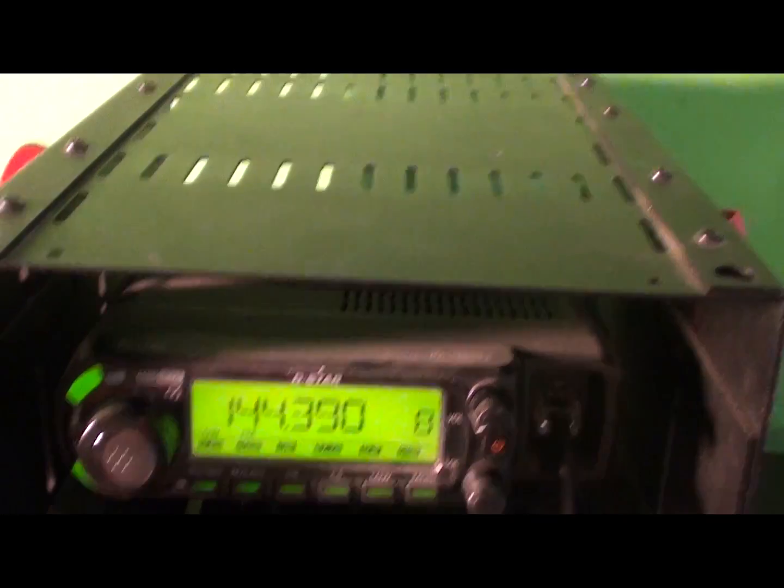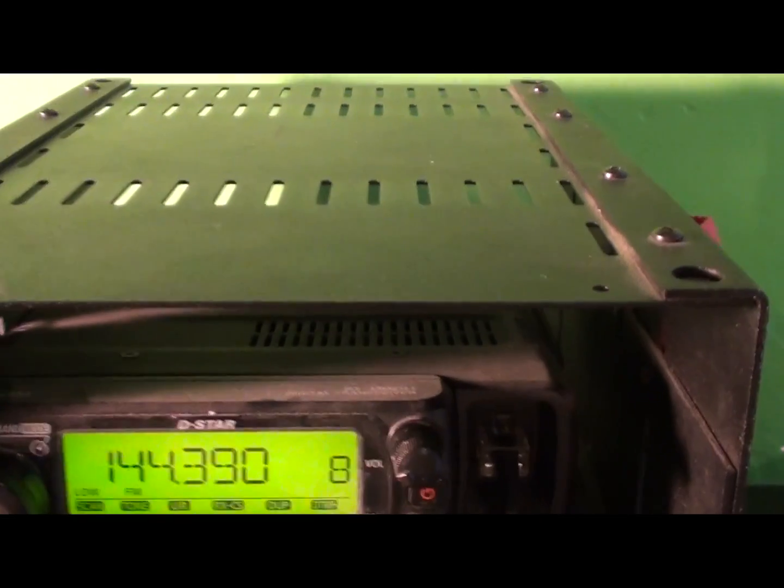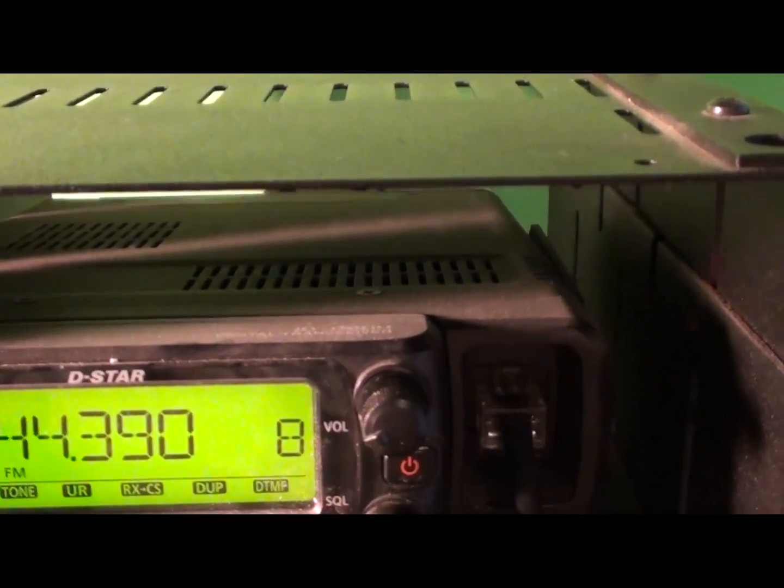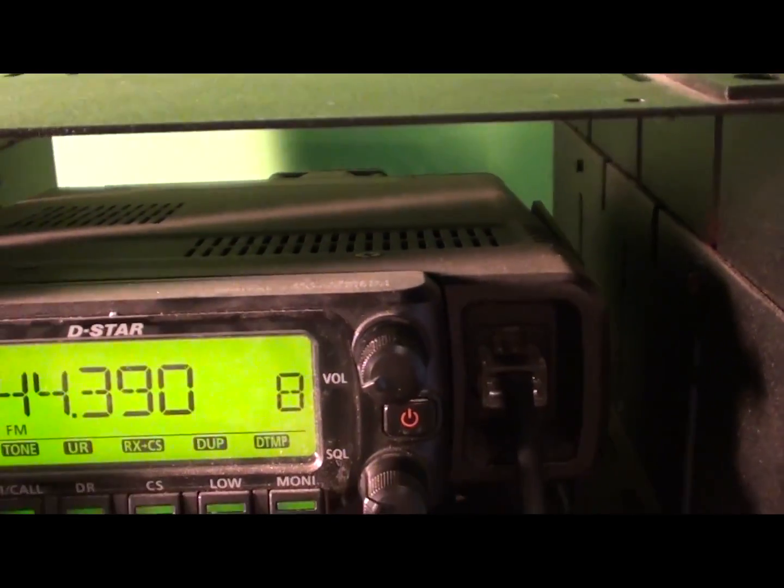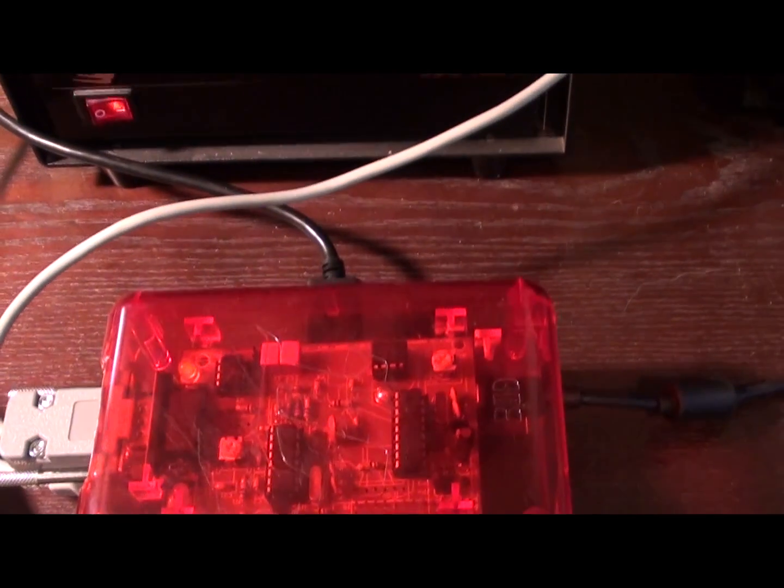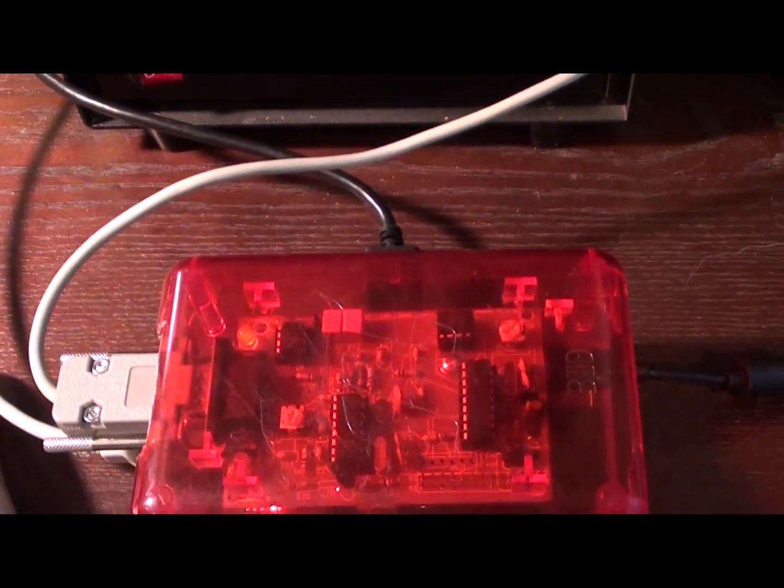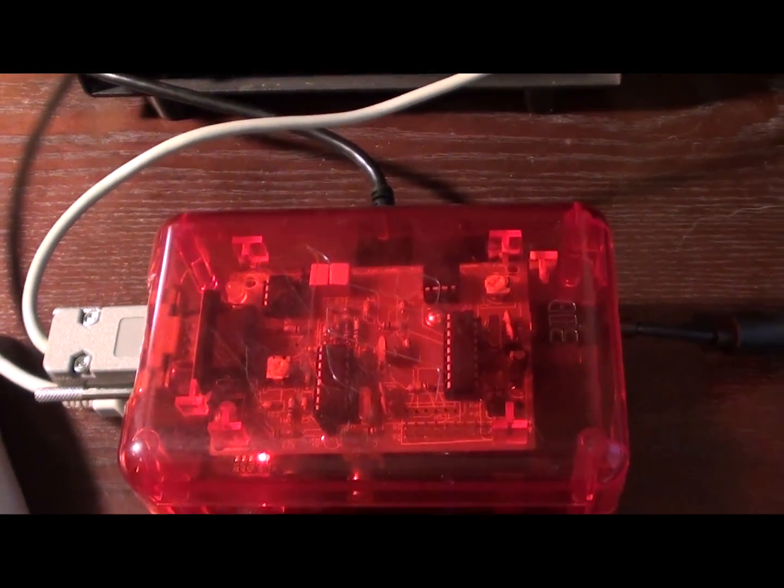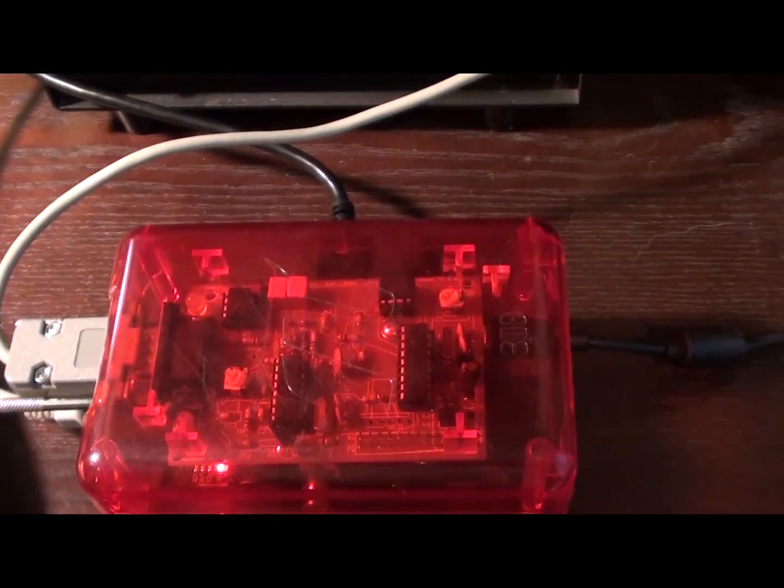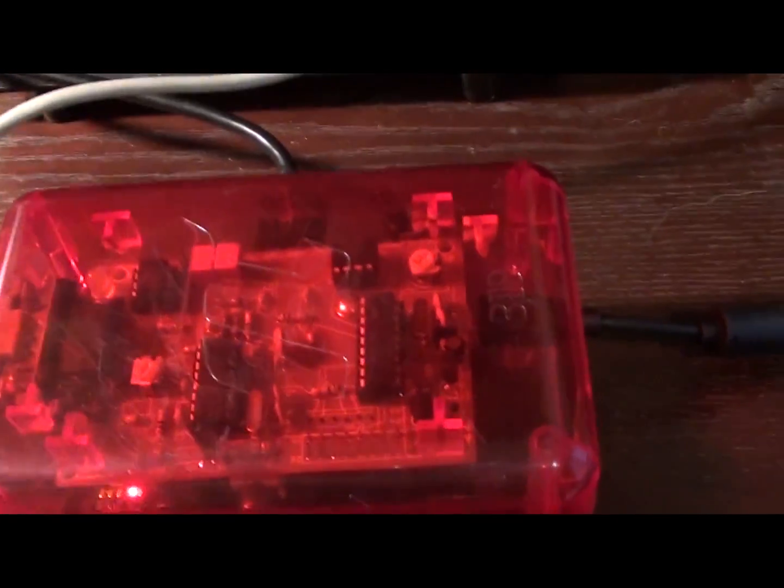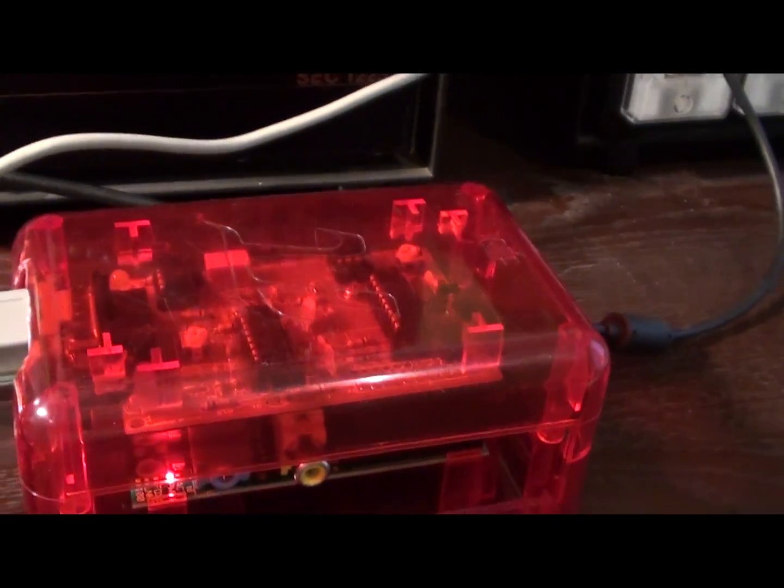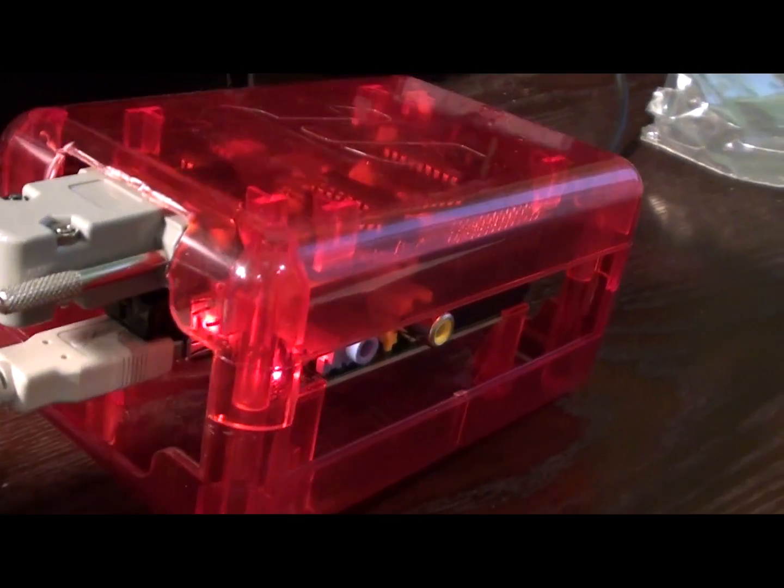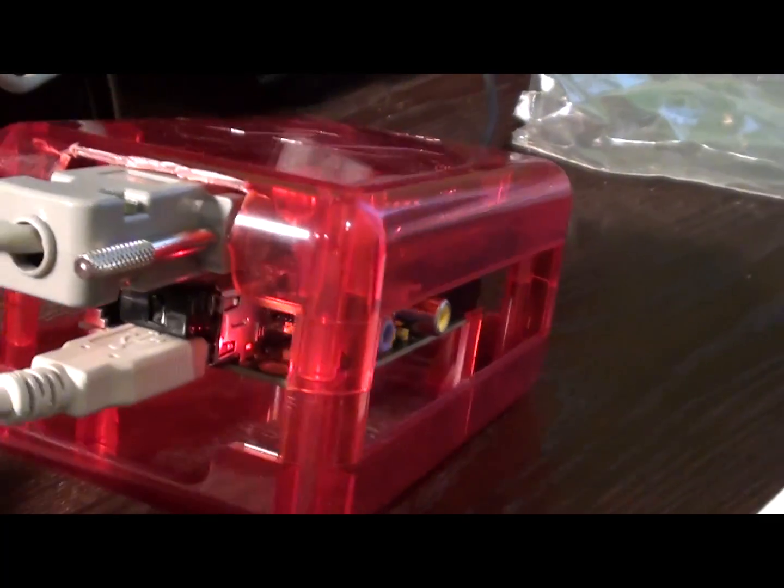I'm using my ICOM ID 880H. This is the Raspberry Pi TNC. I've modified a few things on the mounting and harnessing of the TNC.